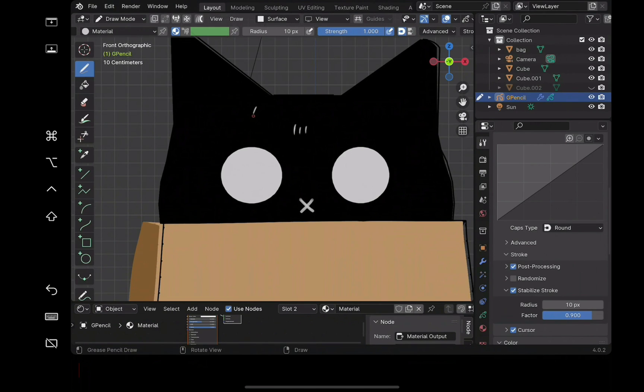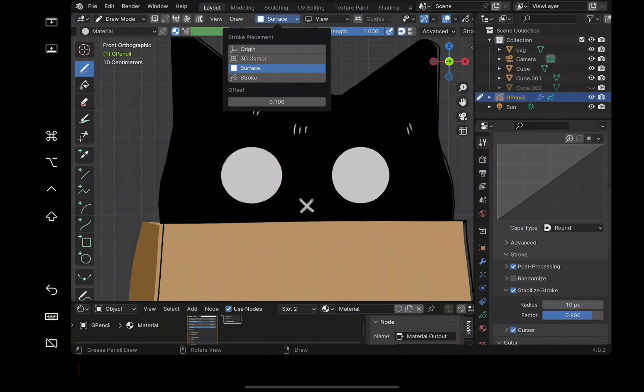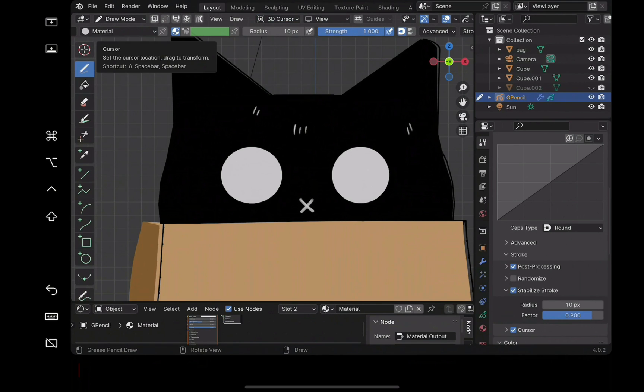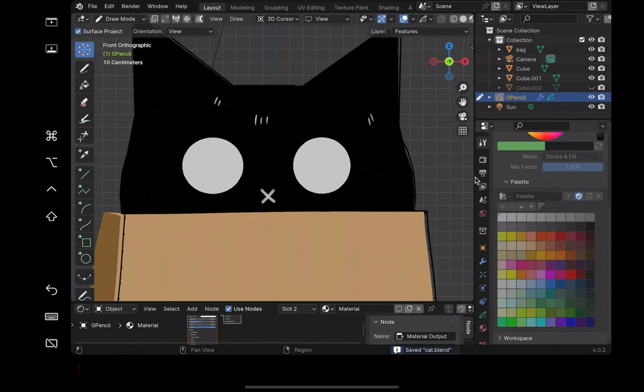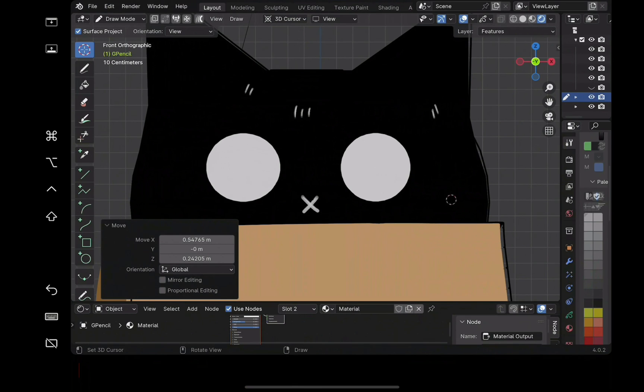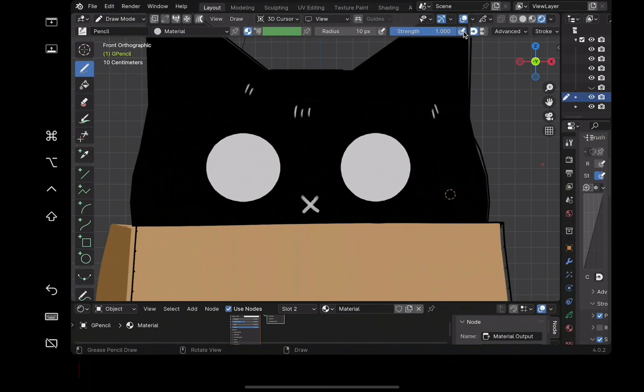To draw stuff not on the surface, like change surface to 3D cursor. You can also change the view in which the drawing will exist on. Now move the 3D cursor into place and start drawing.